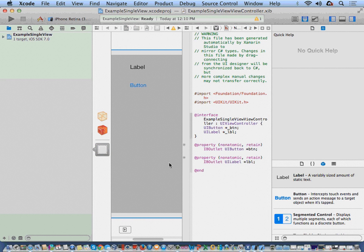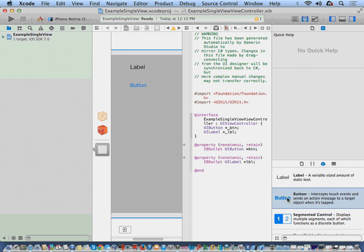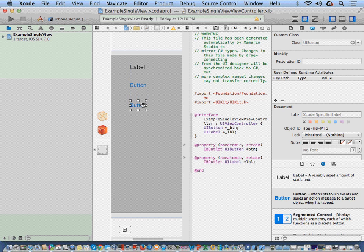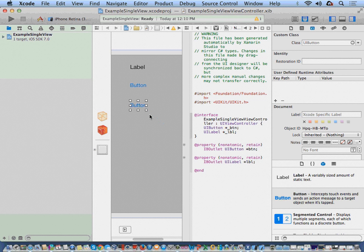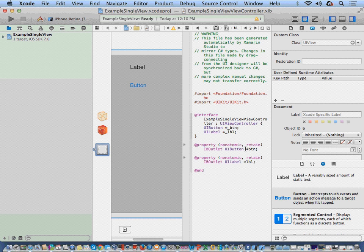The header file is where we're going to be able to easily create our outlets. So for example, if I had another button that I had dragged in here, I can easily bring that over here. Now I'm not going to do that, I'm just going to delete it. But notice that I've got two outlets already - I've got a button outlet and a label outlet.